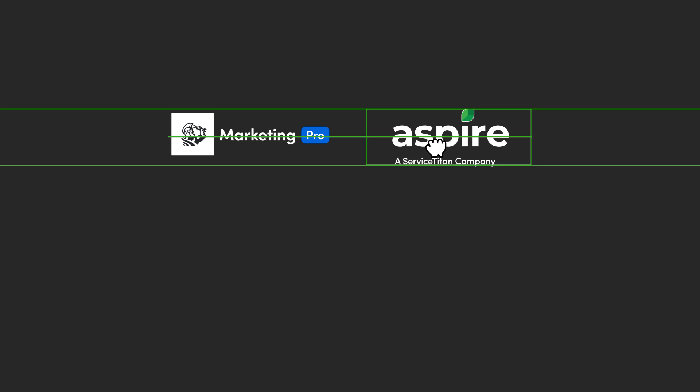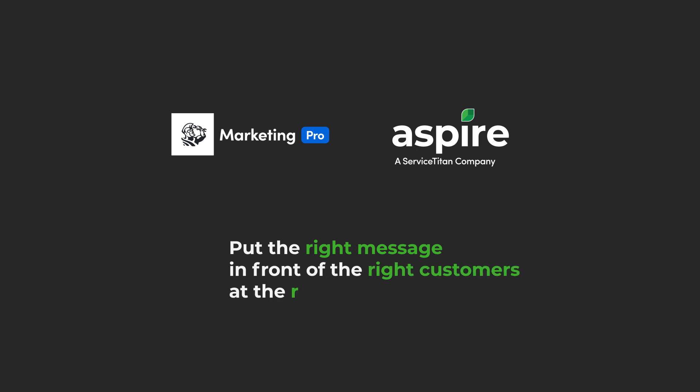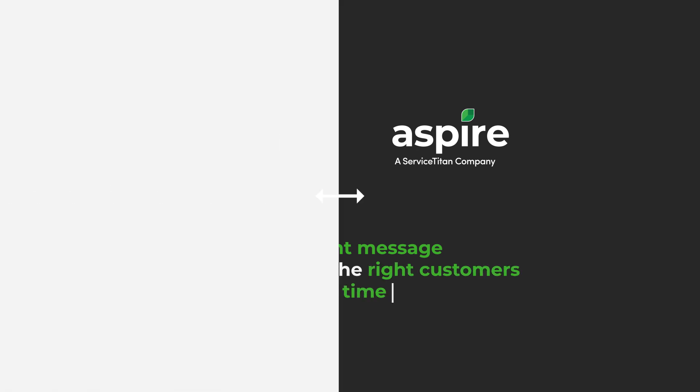Exciting news! Service Titan Marketing Pro is now integrated with the Aspire Operations Suite, making it easier than ever to put the right message in front of the right customers at the right time.